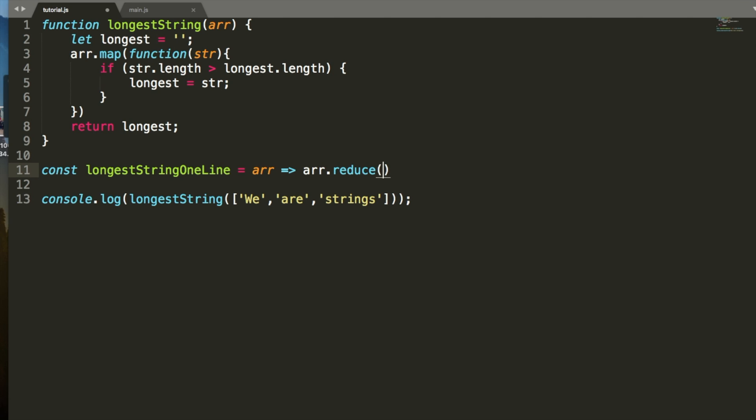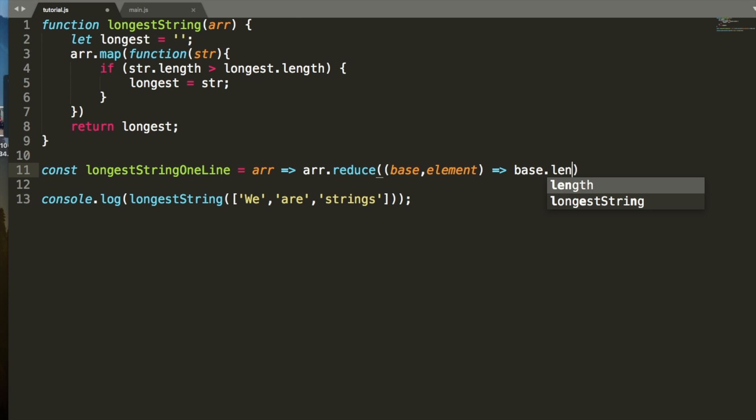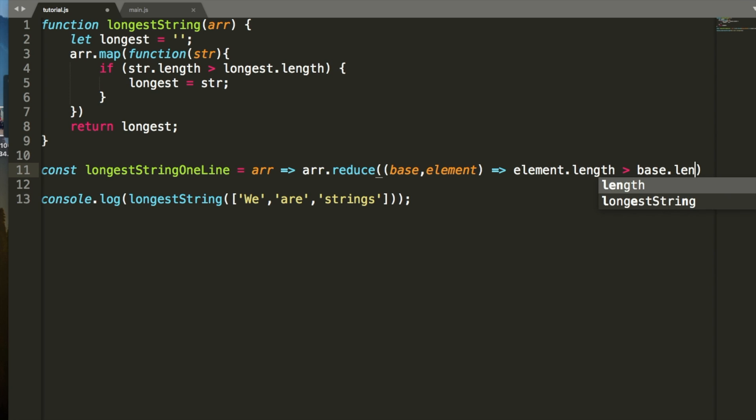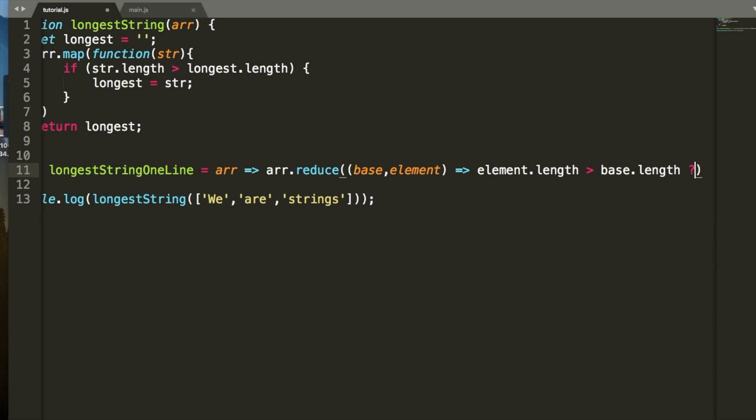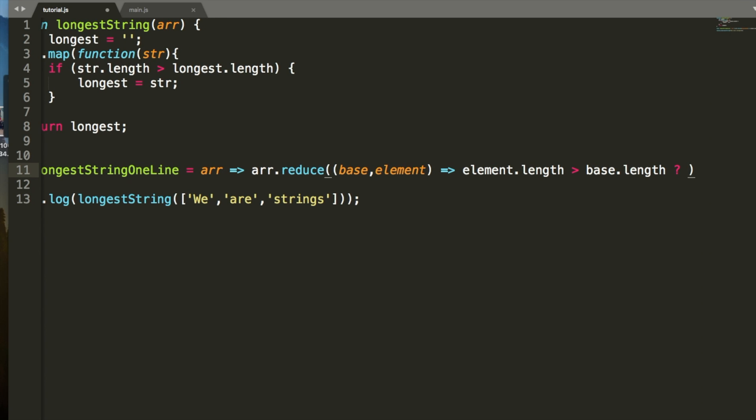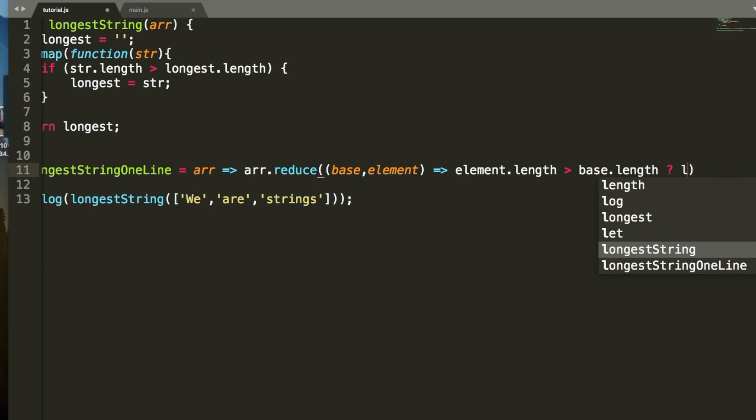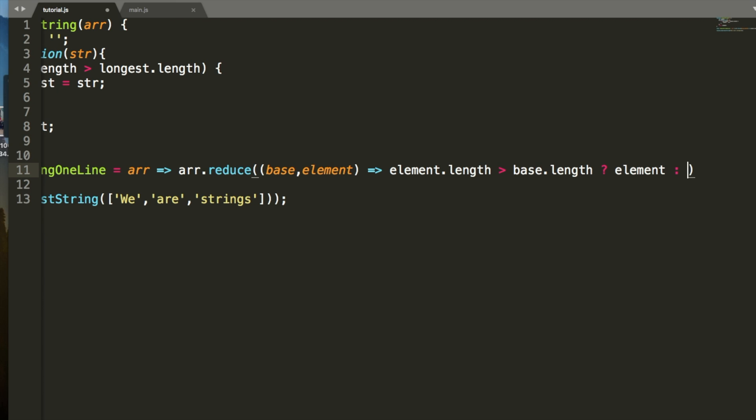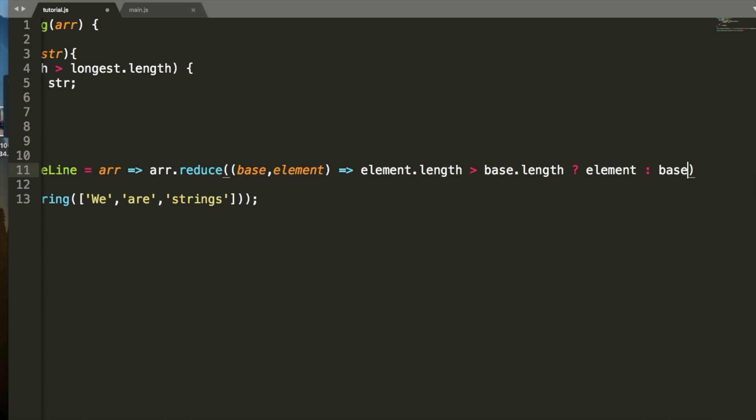So, what you do with the reduce function is you put in two values. One, we'll call the base value, and the other, we'll call the element. And this is just sort of my language for this, but what happens is you get the base value, and with every single element in the array, it does something and compares it to the base in some way, and then at the end, it returns the value that you put right here. So, what we're going to do is we're going to put a boolean here, a tertiary boolean. We're going to say element dot length greater than base dot length. We're going to say, if that happens, element base.